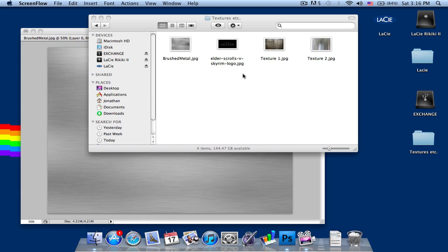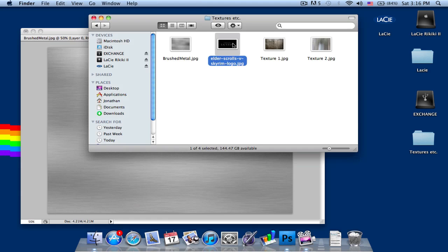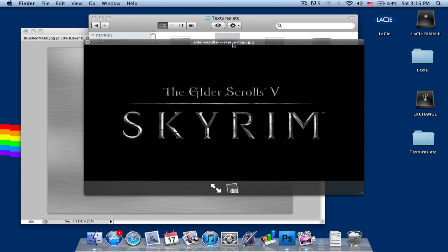Hey everyone, welcome to my Photoshop tutorial on how to do the Skyrim text effect.